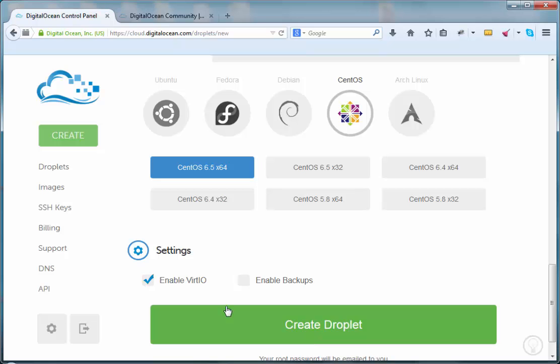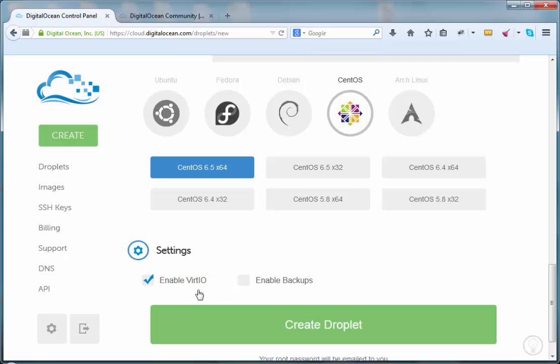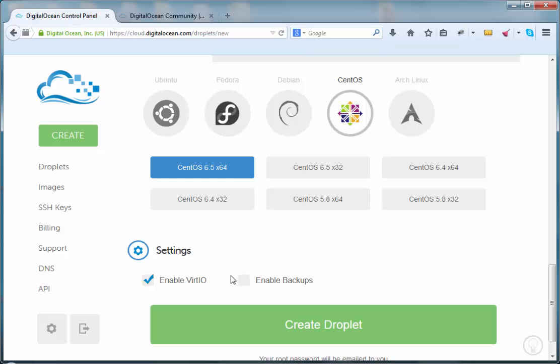As I said, I don't know everything about all the commands that are in Linux or everything about DigitalOcean. So what it means to enable virtual I/O, exactly, I'm not sure. You have to look that up.